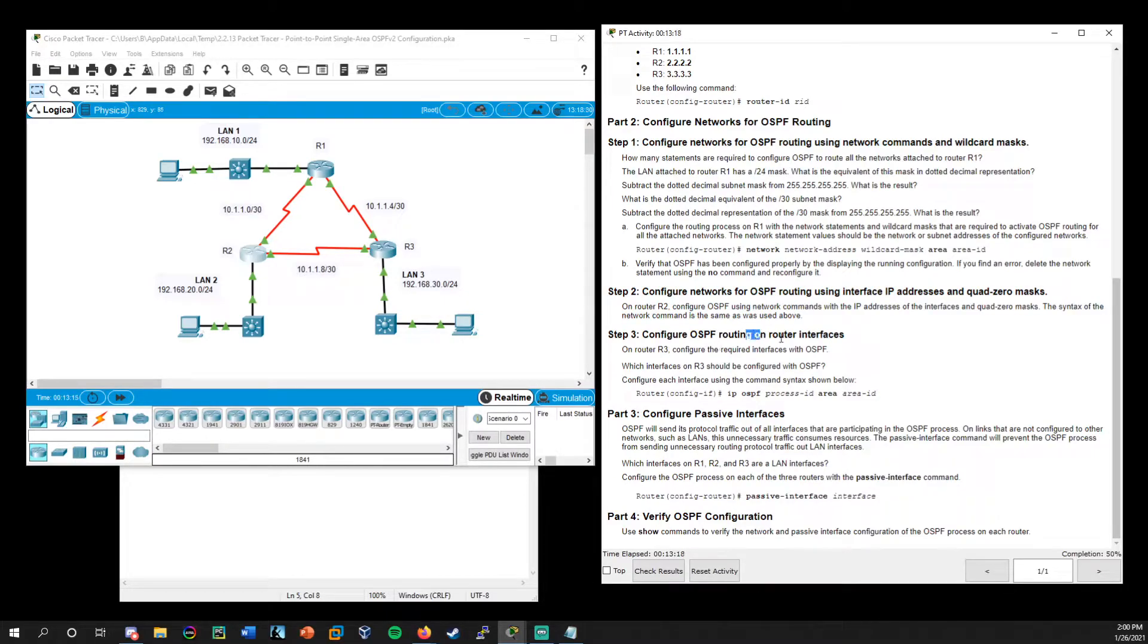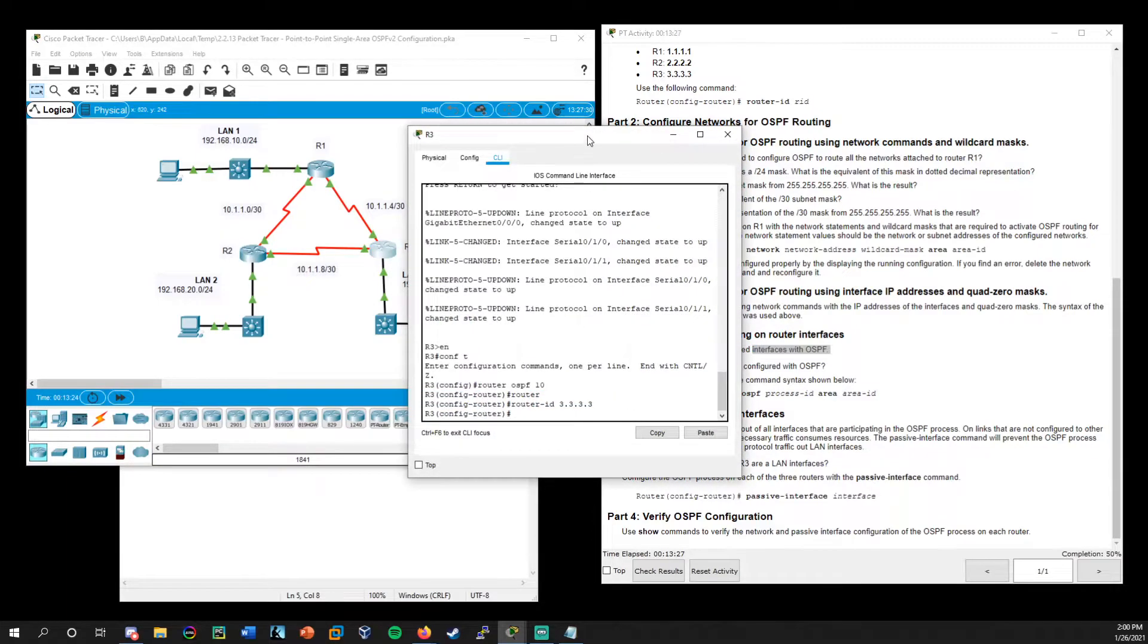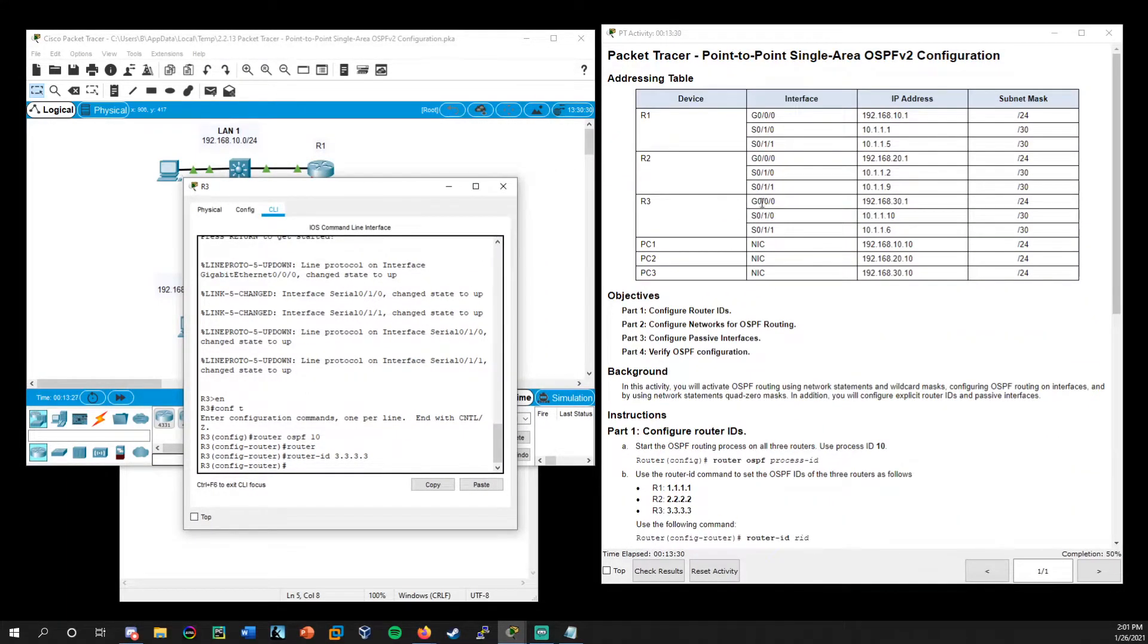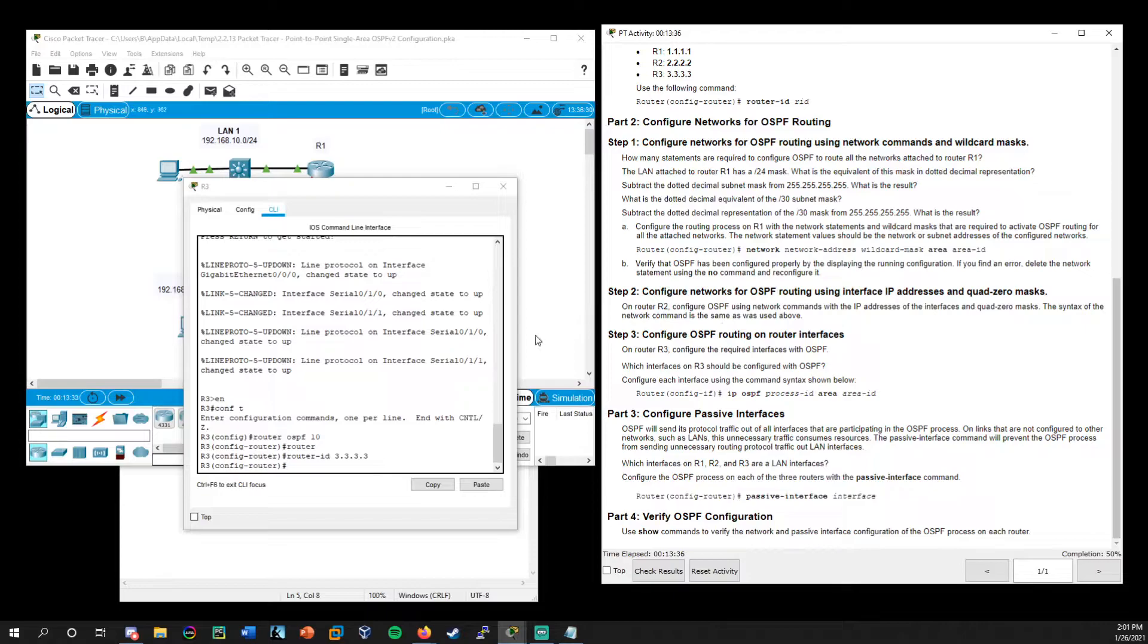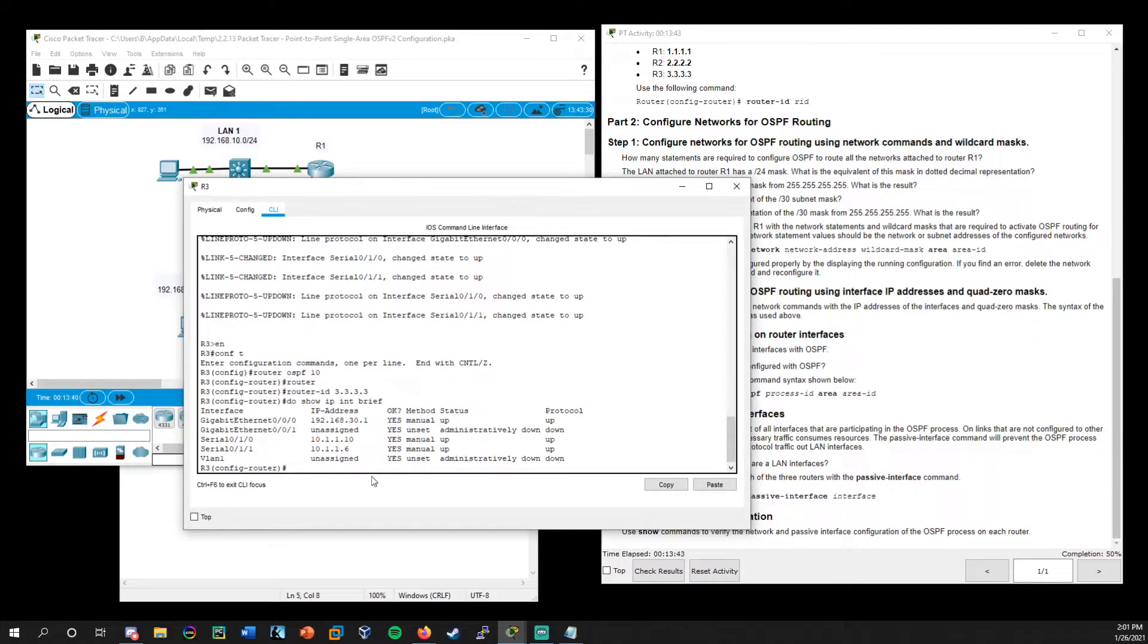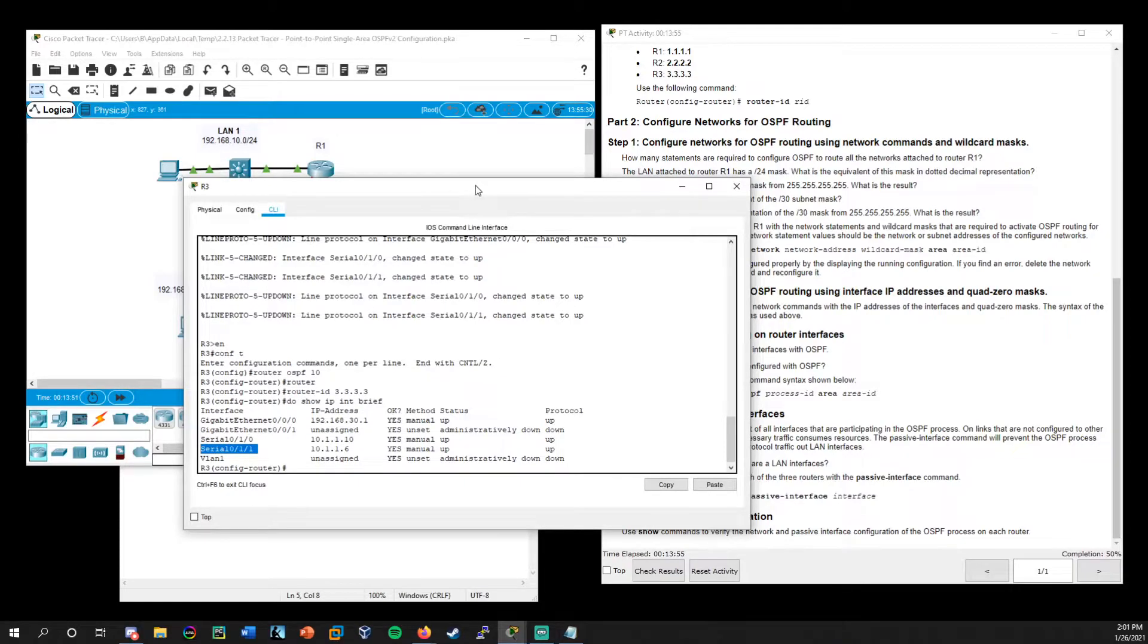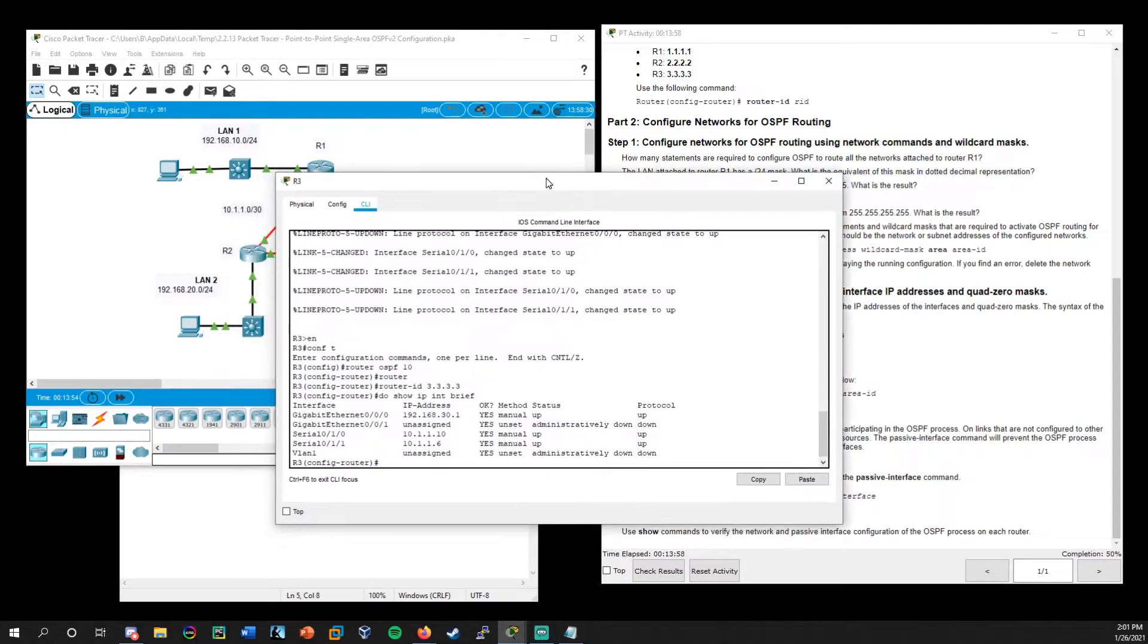Now, finally, step three, we'll move on to R3 and in this case, we're going to work directly with the interfaces themselves. So once again, you could refer to the addressing table. We're looking at these three interfaces. Or you could also do, do show IP int brief like we just did. And you can get that information here as well. So we know that we're working with G0/0/0, S0/1/0 and serial S0/1/1. So in this case, we need to interface with each of those directly.